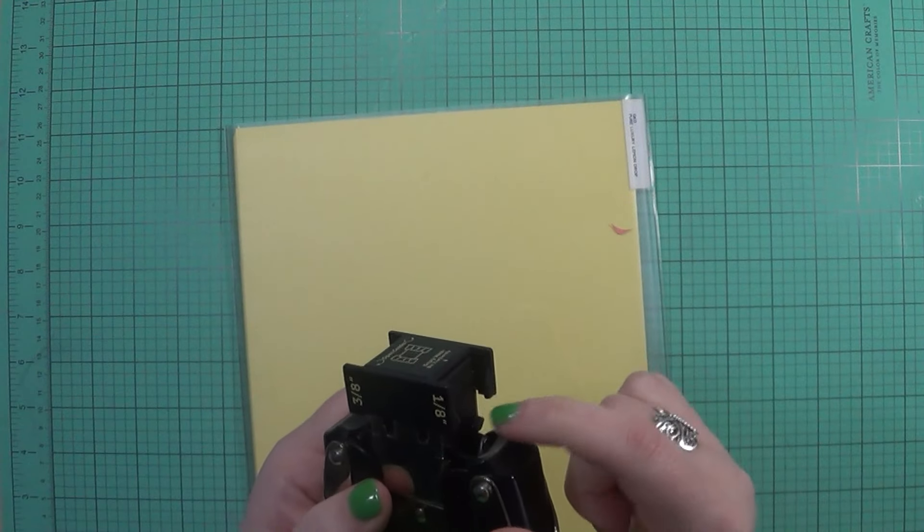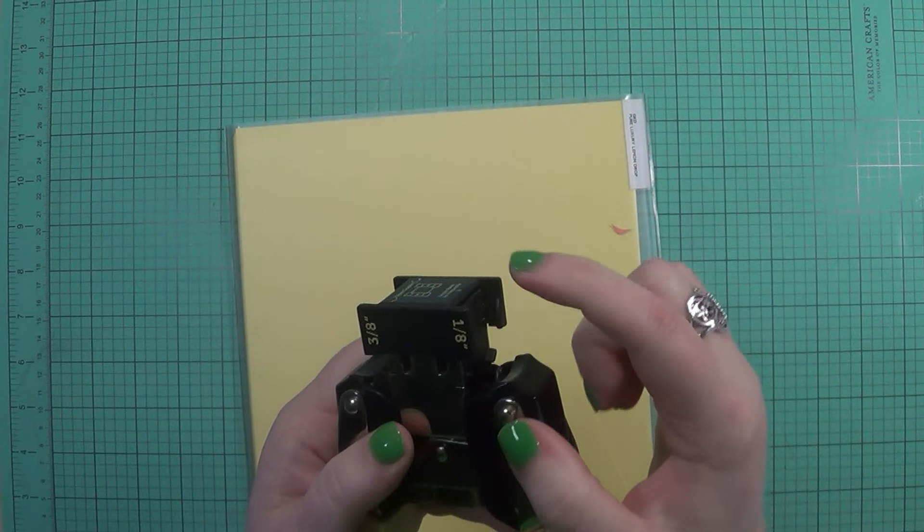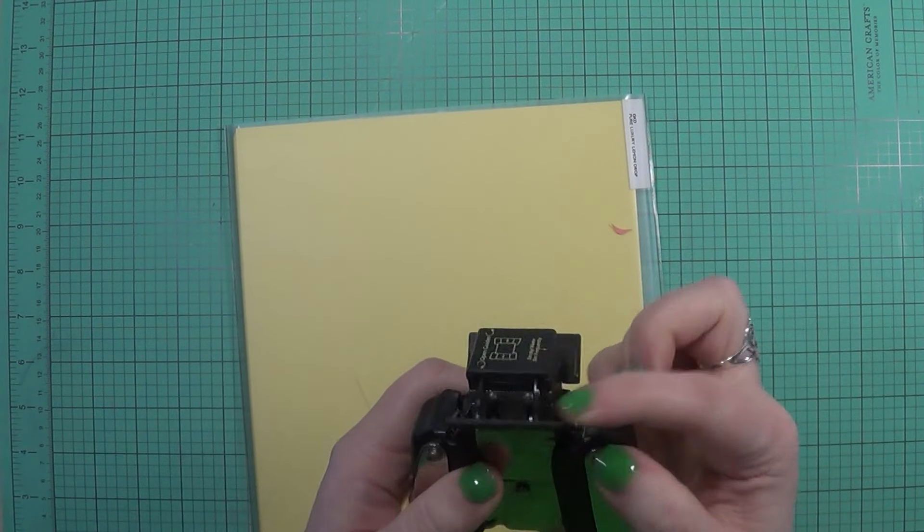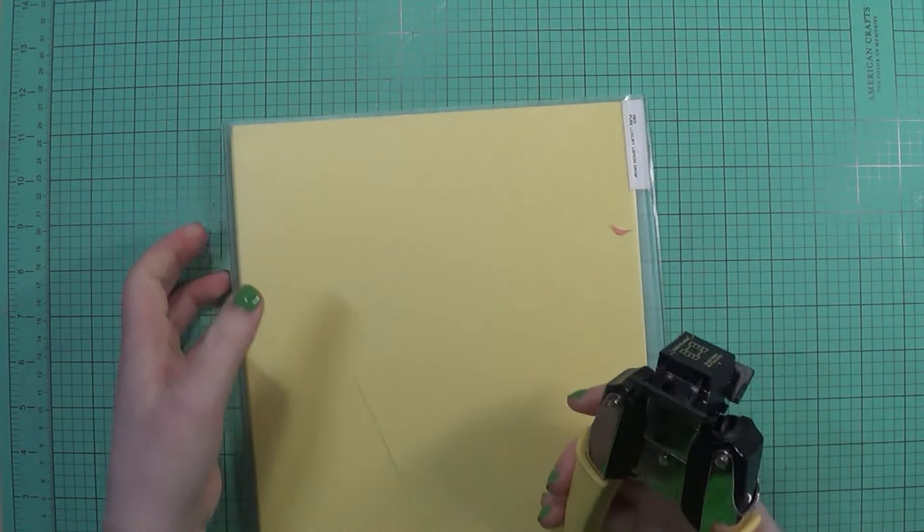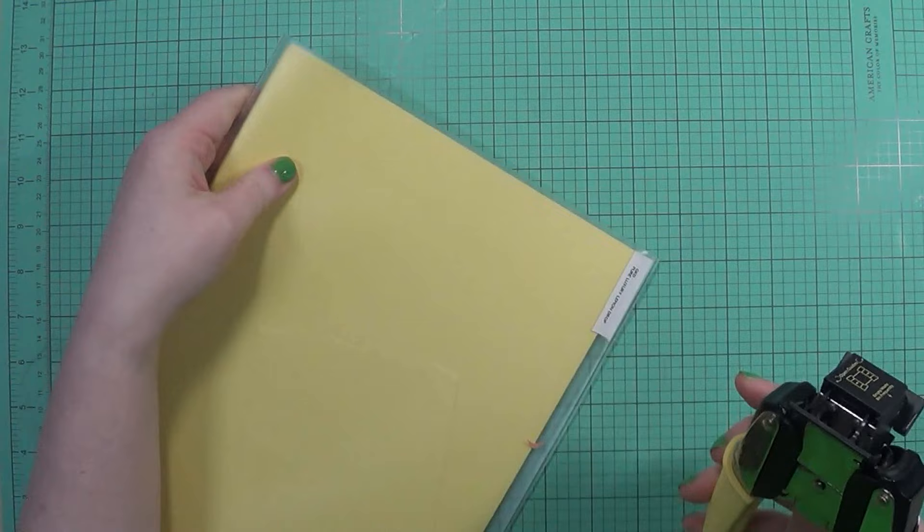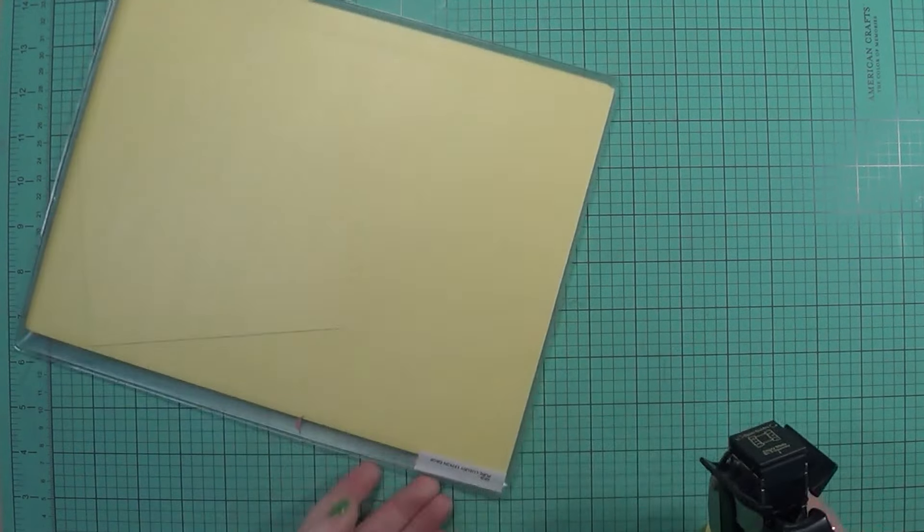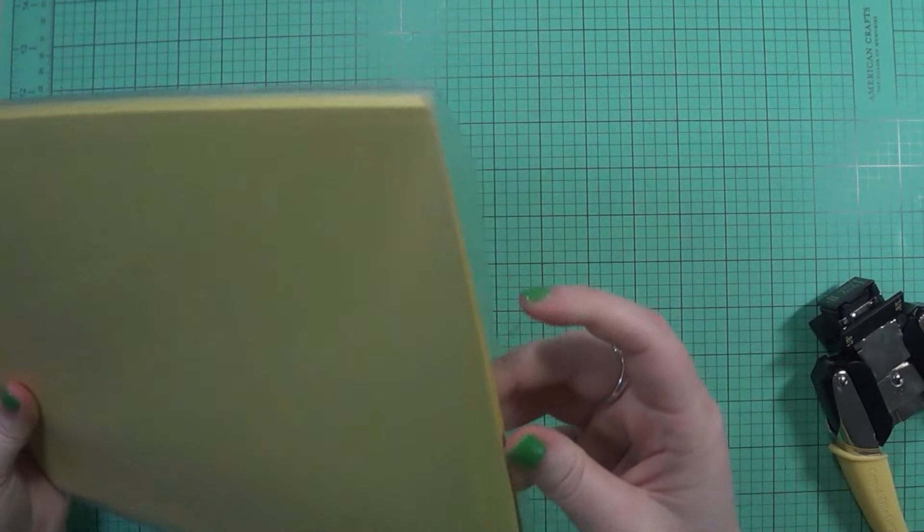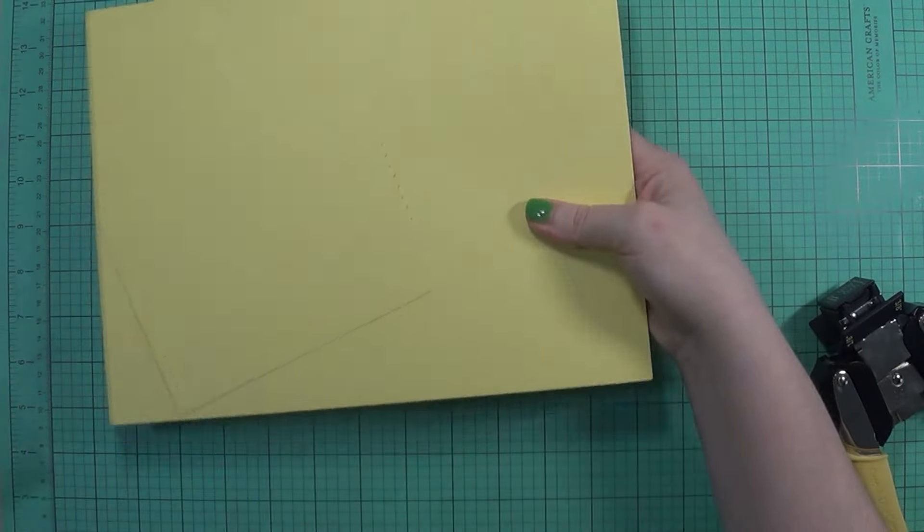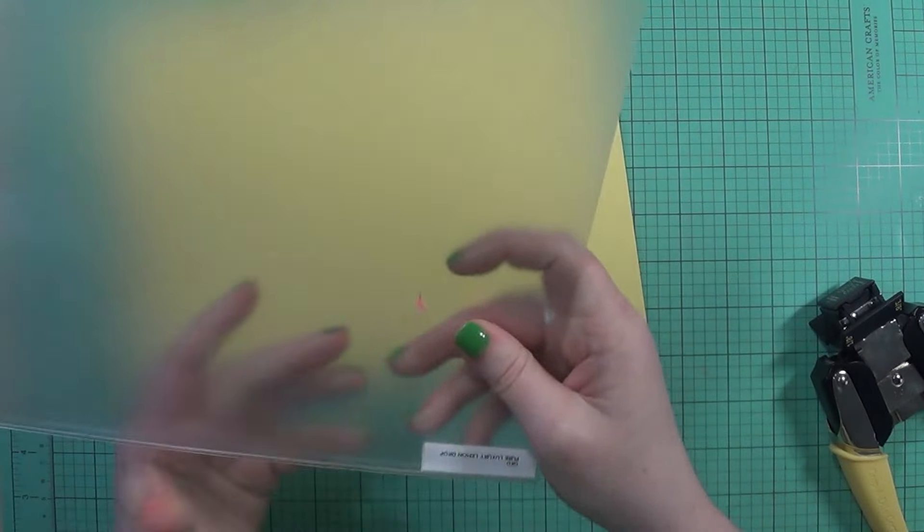So I'm just taking the one-eighth side here and you can do either side. But I wanted to make it easier. I want to take the cardstock out just so you could see this better.